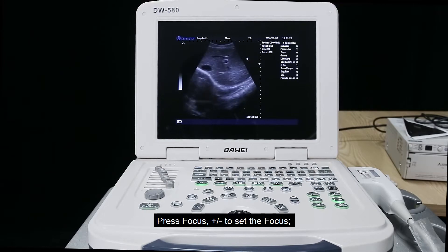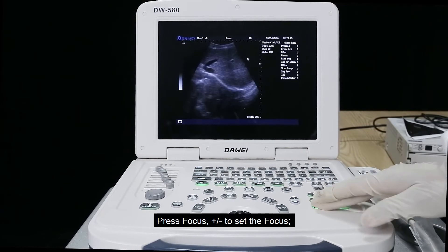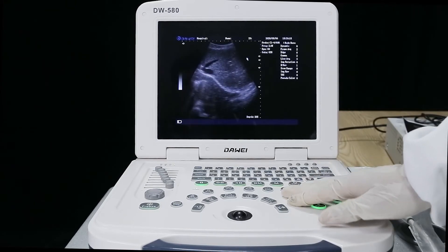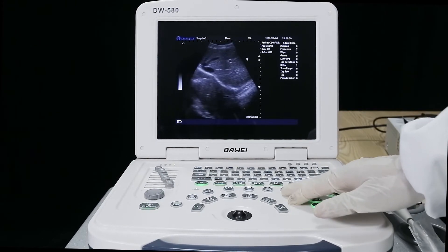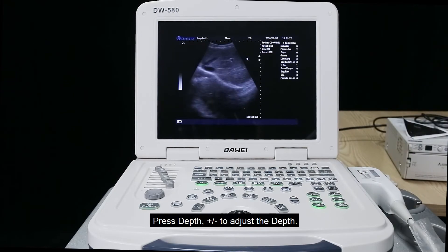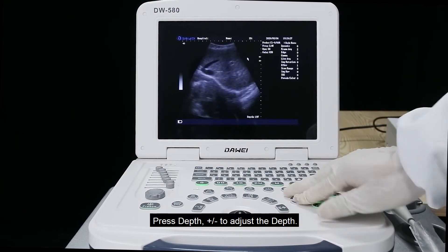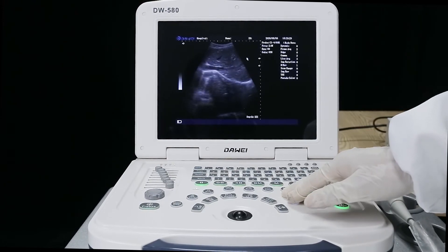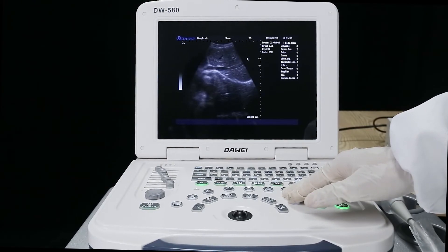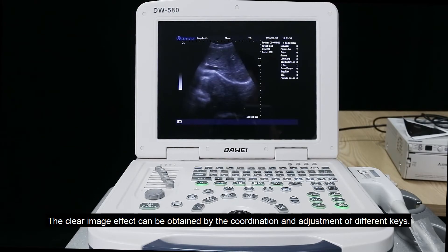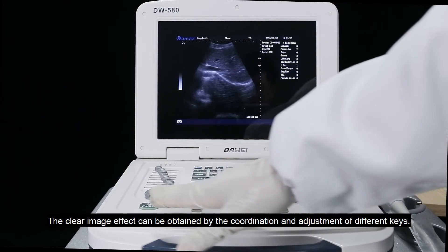Press line plus or minus to adjust the linear density. Press depth plus or minus to adjust the depth.